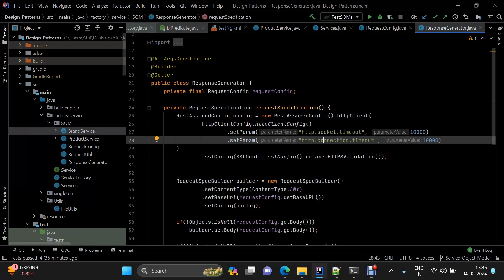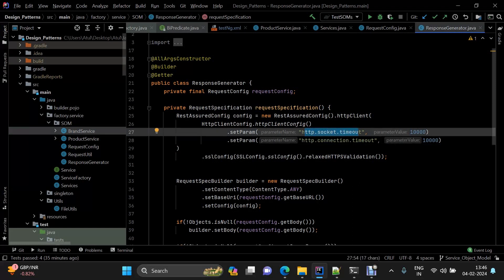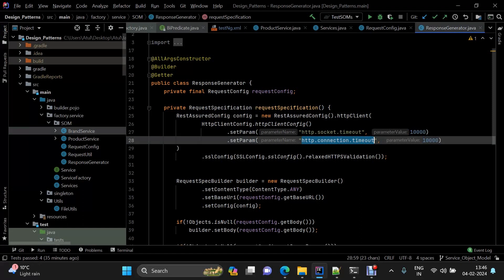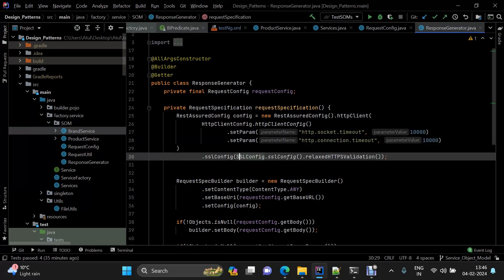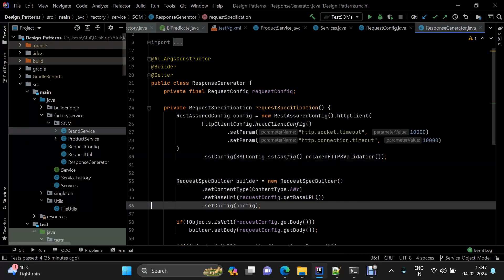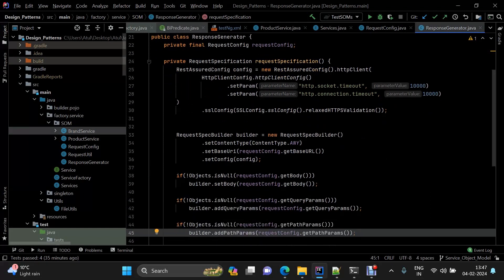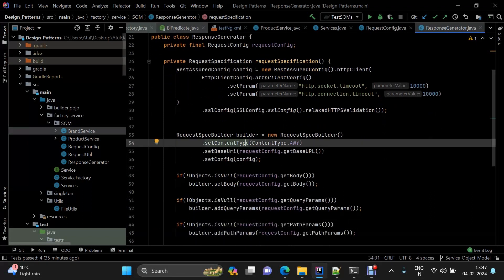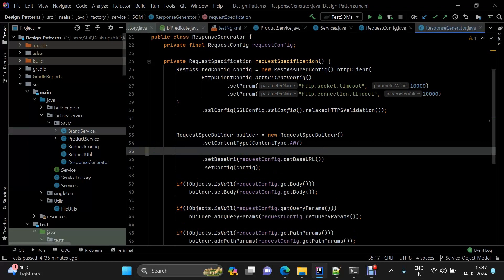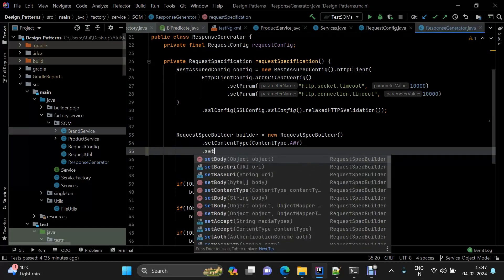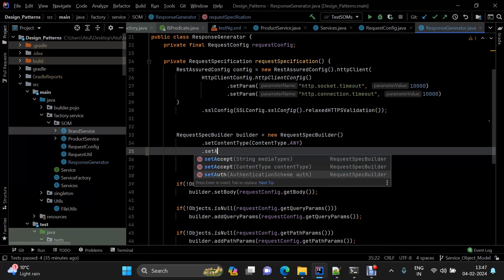Inside the request specification method, we first define the timeout for every API call using the REST Assured config, then set relaxed HTTPS validation. Then we pass headers — headers are mostly common across an application. You might set content type and authorization; if you have a bearer token or other OAuth form, you can use set OAuth here.